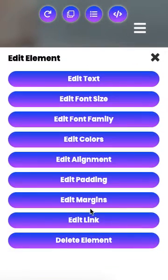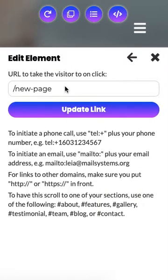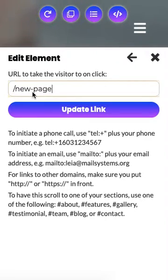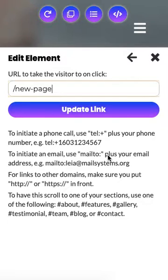So we're going to go down to Edit Link, and you'll see that I already have a link in here for this button. It says slash new-page. A slash will take you to a different page. My page is titled New Page, and the way this works is the dash takes the place of the space — so it's new-dash-page. In order to get to another page, you'll actually need an upgrade to Leia Business if you would like to have multiple pages for your website.